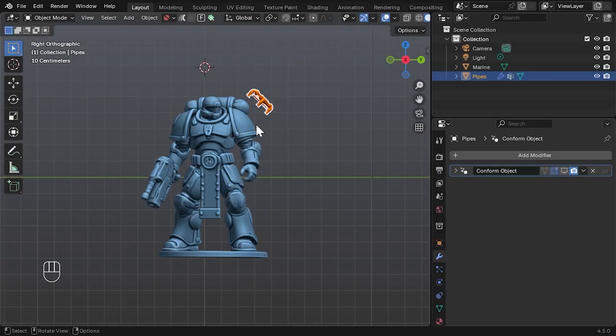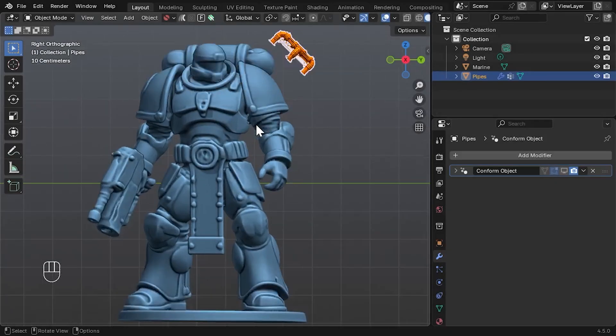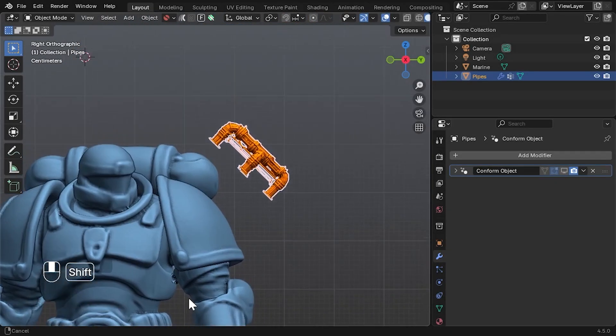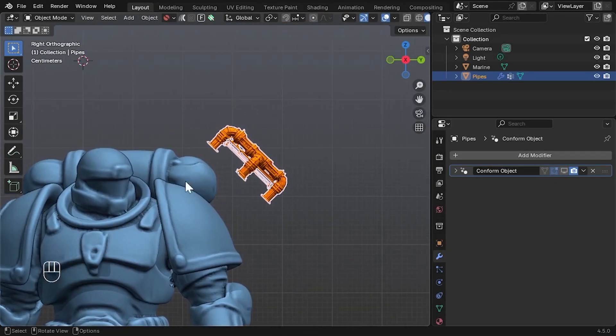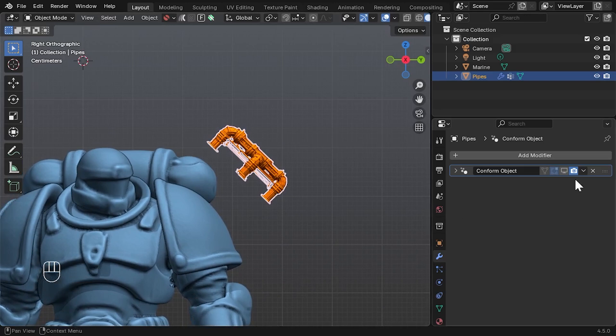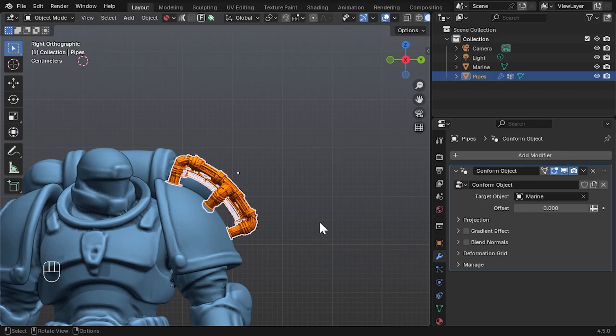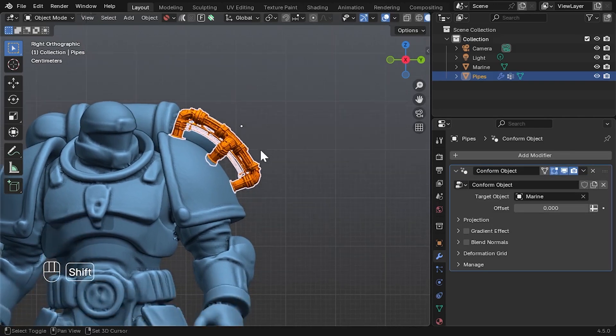Hello everyone. In this video, I'll introduce an experimental update to the Conform Object add-on, a new Conform Object modifier, available in Blender 4.5 and above.